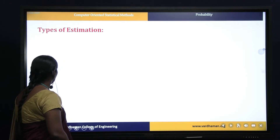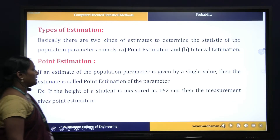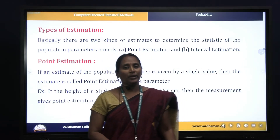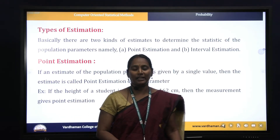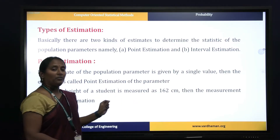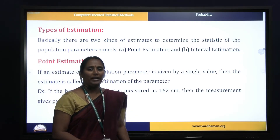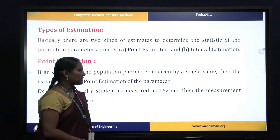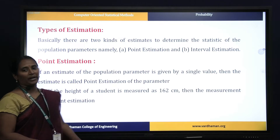Point estimation means if an estimate of a population parameter is given by a single value, then it is called a point estimation. For example, if you conclude the age of a person is exactly 30 or 35, that is a single number. The height of a student measured as 162 centimeters is a point estimation.